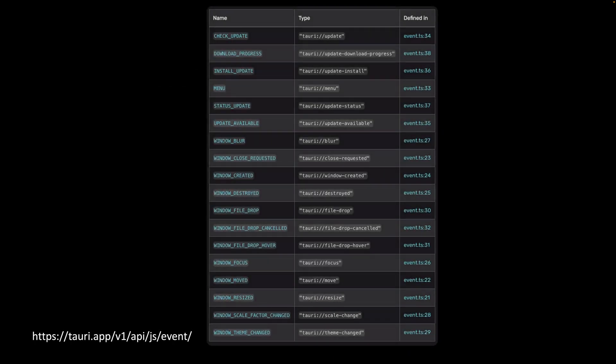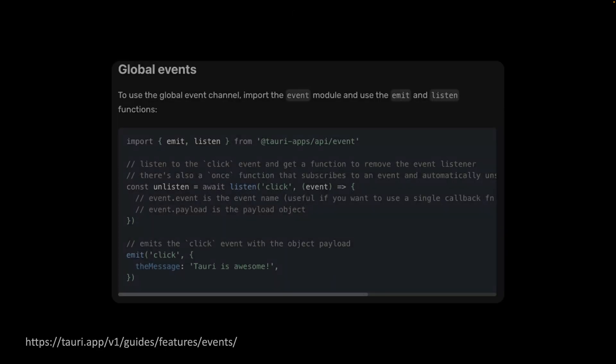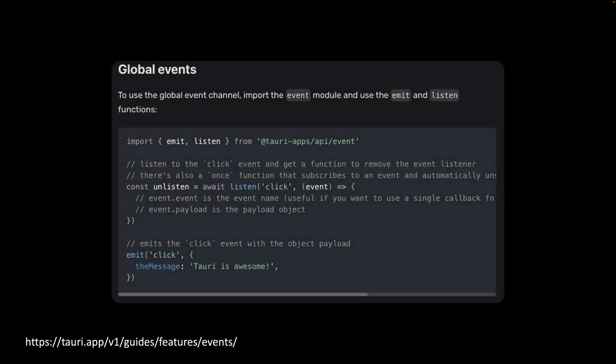Tauri has a bunch of built-in events, such as download progress, file drop event, and of course we can create our own event. I took some screenshots from Tauri's documentation. Emit and listen functions can be imported from Tauri's JavaScript API, therefore global events.